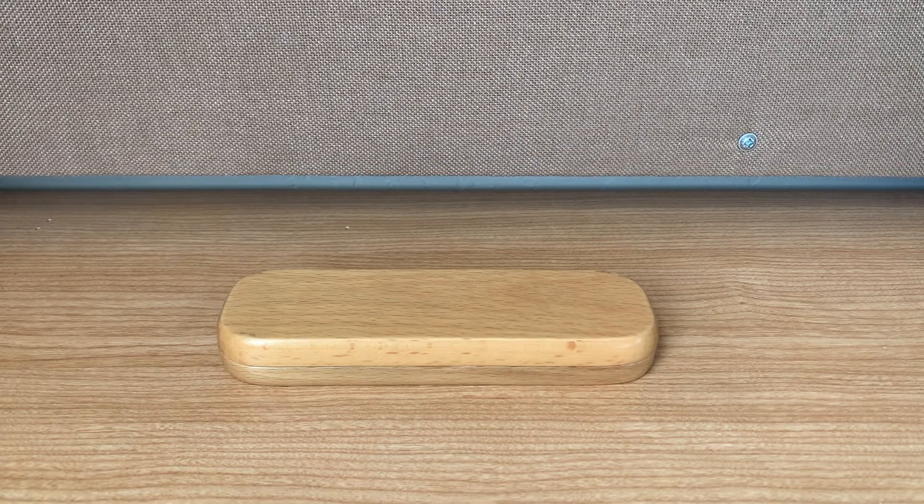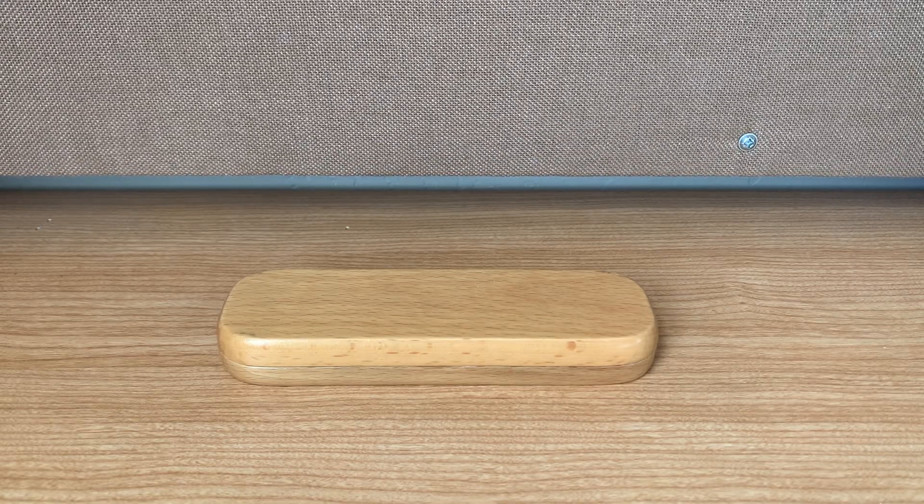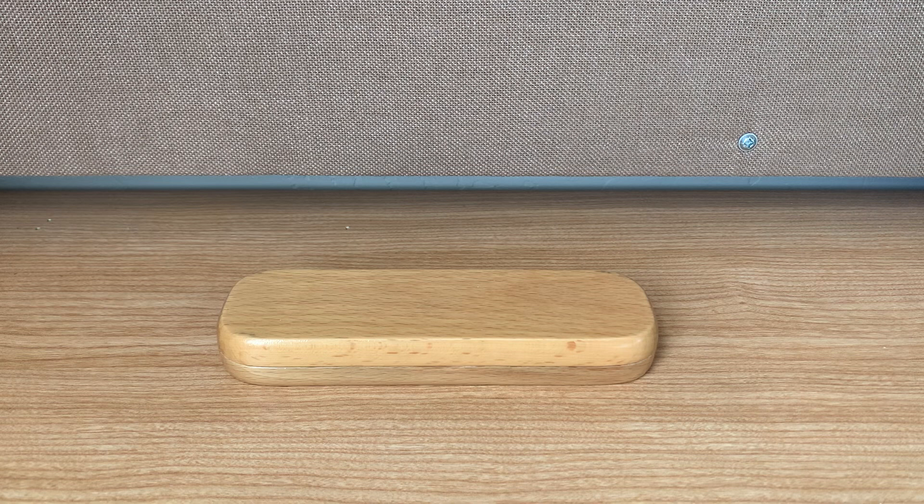What is going on, everybody? It is your boy, Desk of Pens, back at it again.